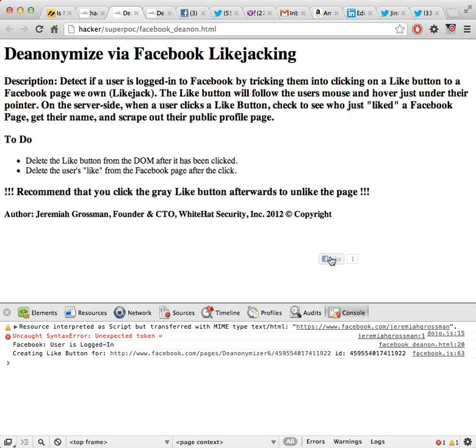The attack technique I'm going to show you is a variation of click-jacking called Facebook like-jacking, but we can also apply it to Twitter as we'll see in a second.